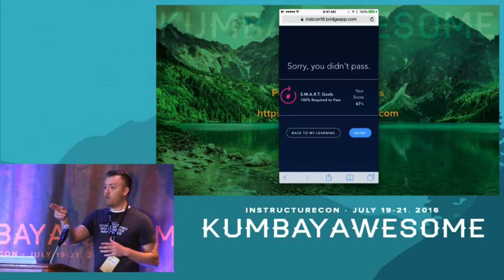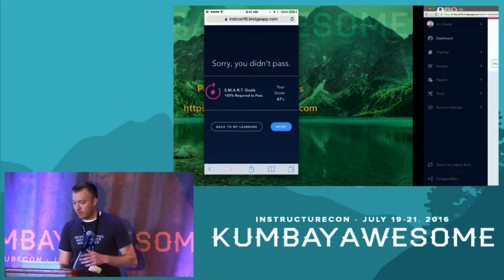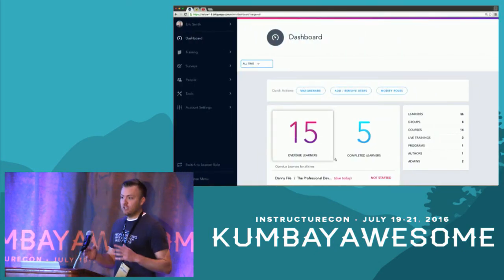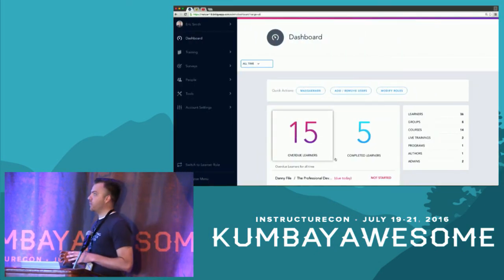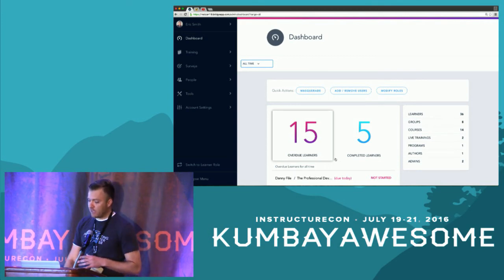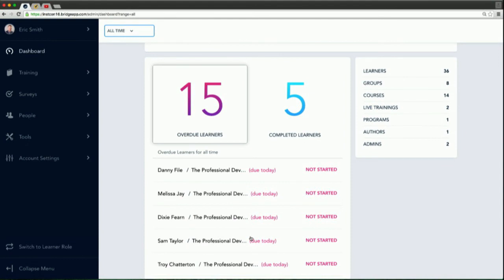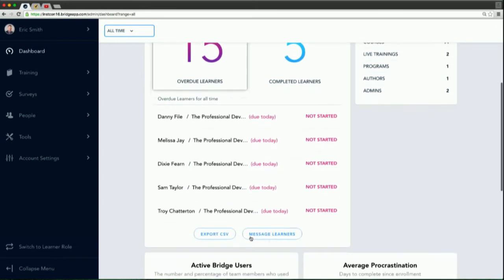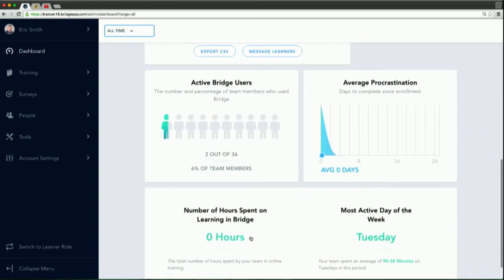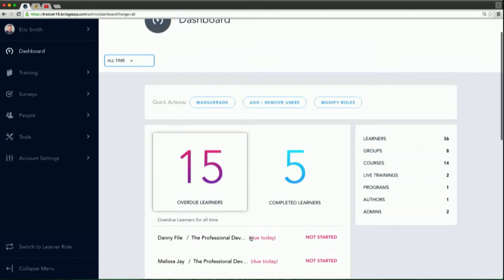Now I'm going to jump over to the admin side and show you what it looks like to be an administrator. When you first log in as admin, you're going to see who's overdue and who's completed. If I'm a manager with a team of five or ten, I'll be able to see and manage those individual teams — so I don't see everybody within the organization. We give you some additional insights so you can really look into the adoption of Bridge and see what's going on within your environment.